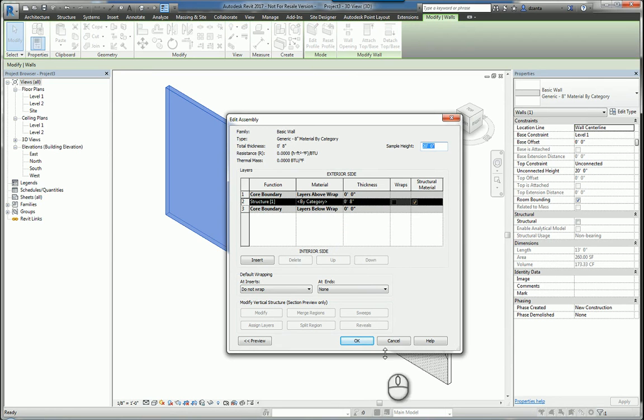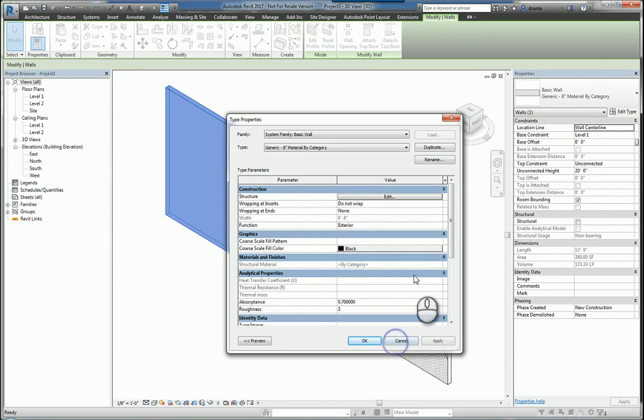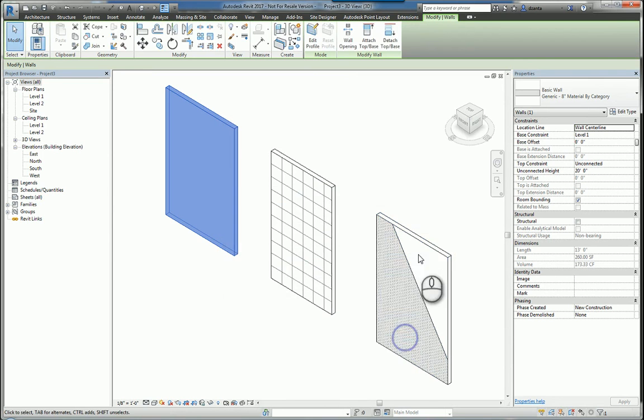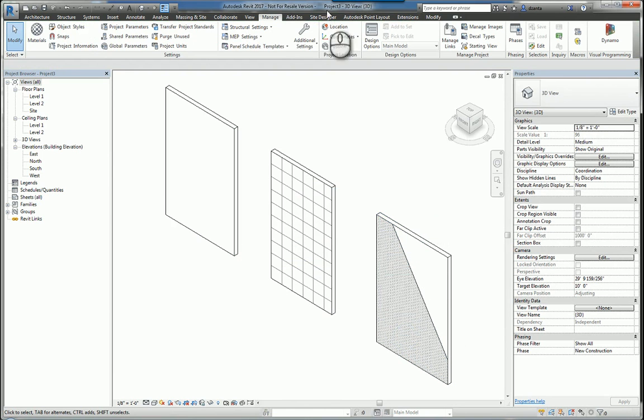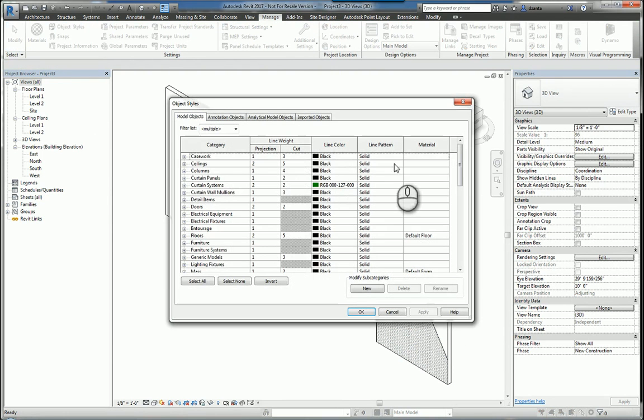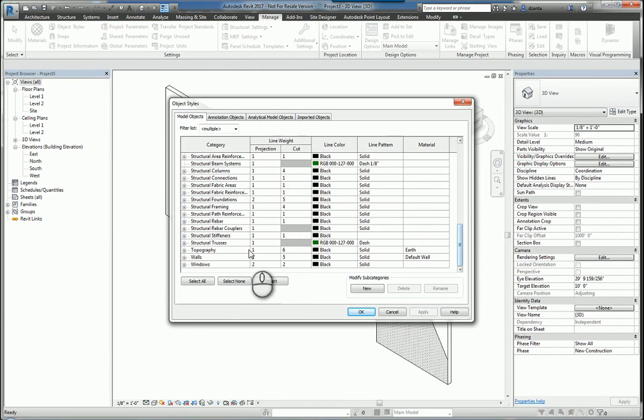What this means is that the Revit software is actually looking at under manage, under object styles, down here where it says walls, this category here.